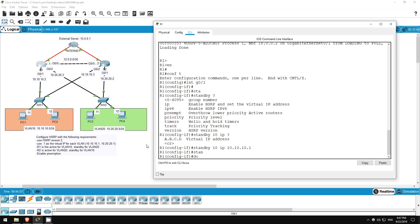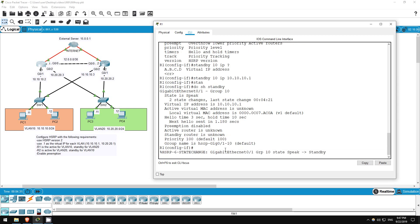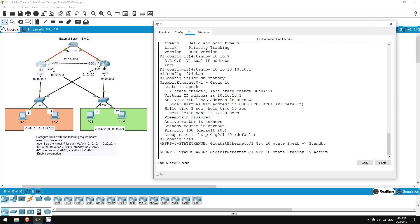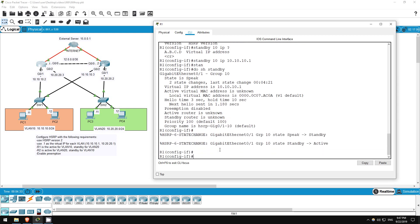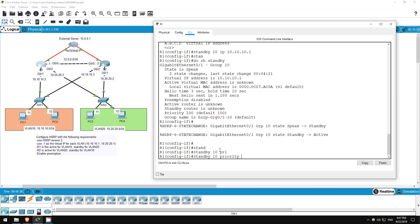So it's priority 100, which is the default. Let's increase the priority for standby group 10. Standby 10 priority, and let's increase it to 110.